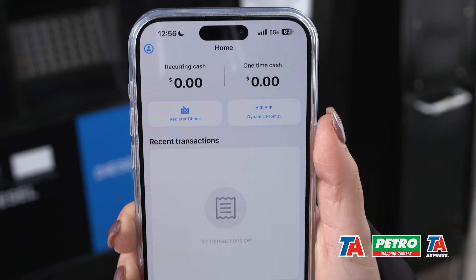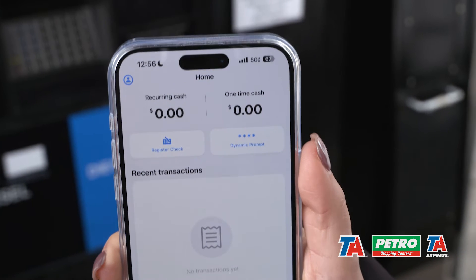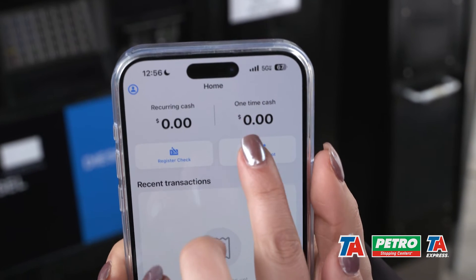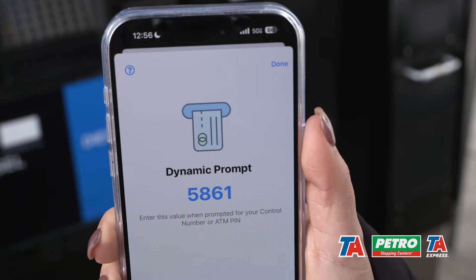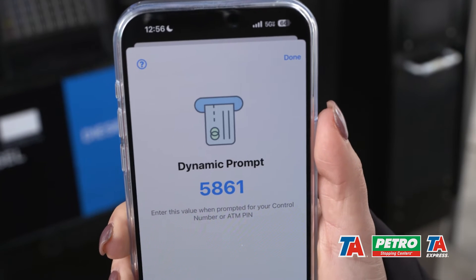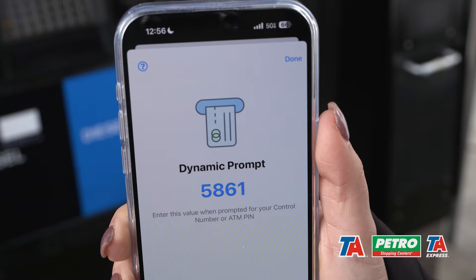Once you've logged in to the home screen, select the dynamic prompt button in the top right corner. Selecting this button will generate a random dynamic code that will be entered at the pump at a later time. This code is good for the next 15 minutes and has to be requested before you slide your card.